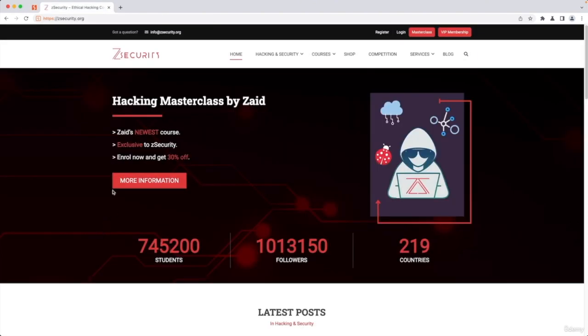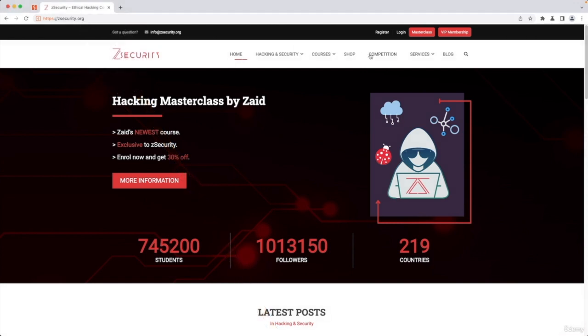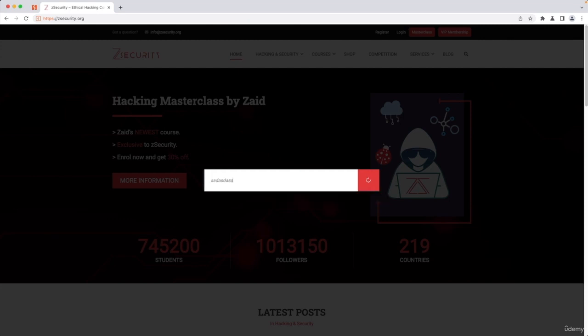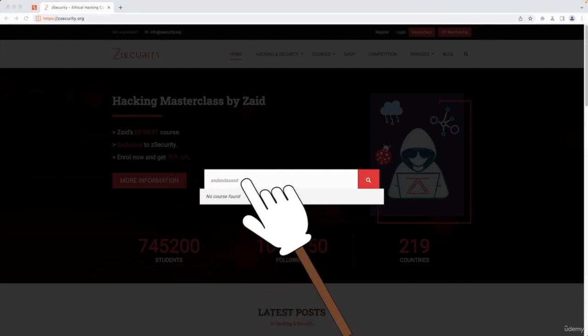So another example in here in our own website in zsecurity.org is the search. If you click on the search, you're going to get an input box where you can type a value in it.